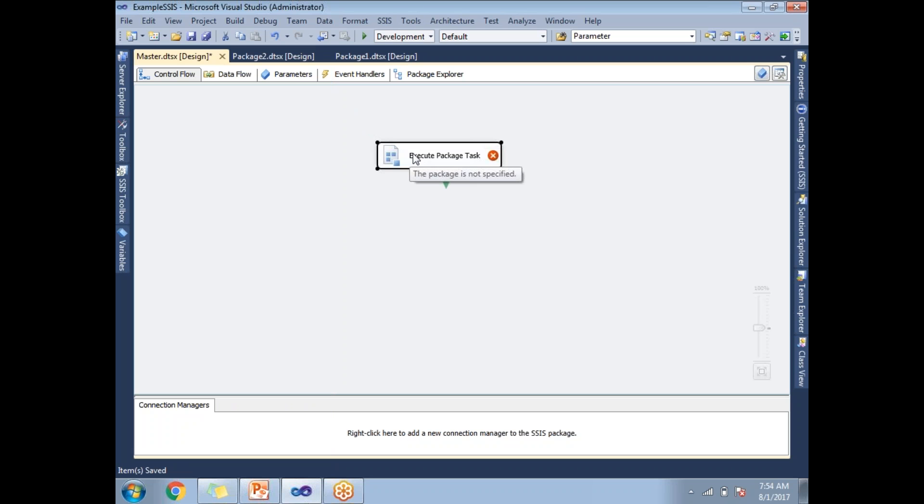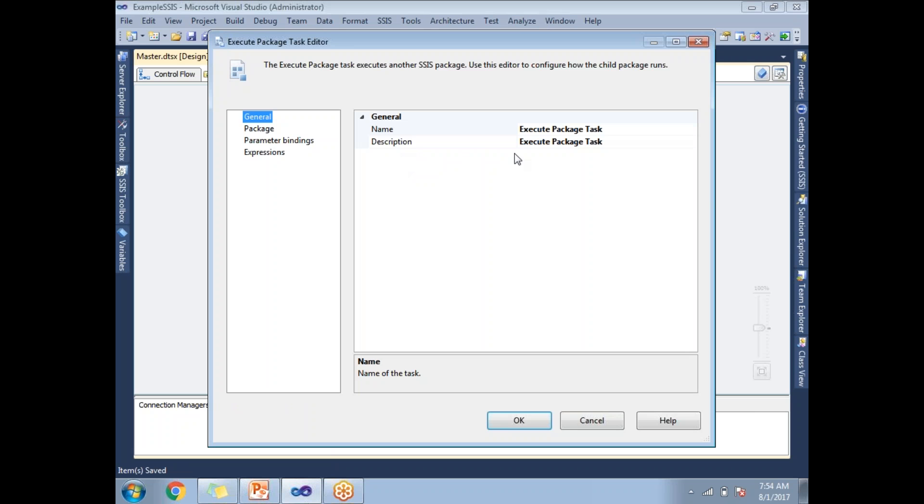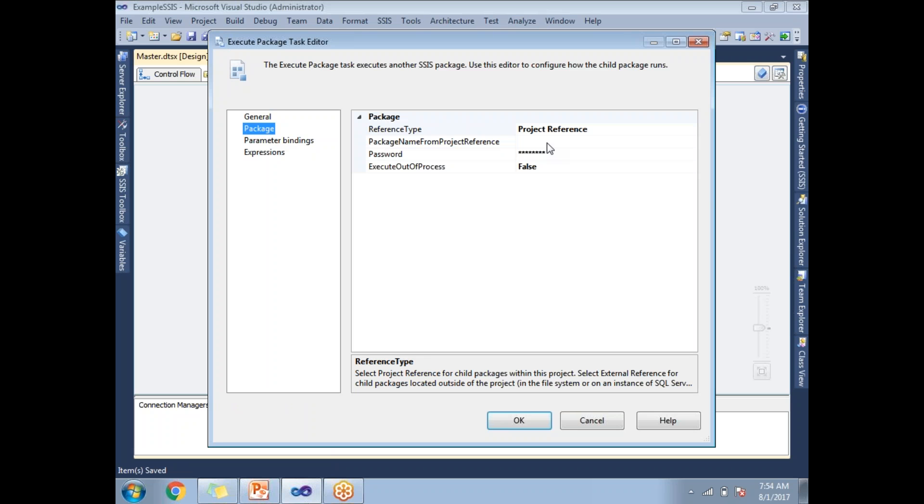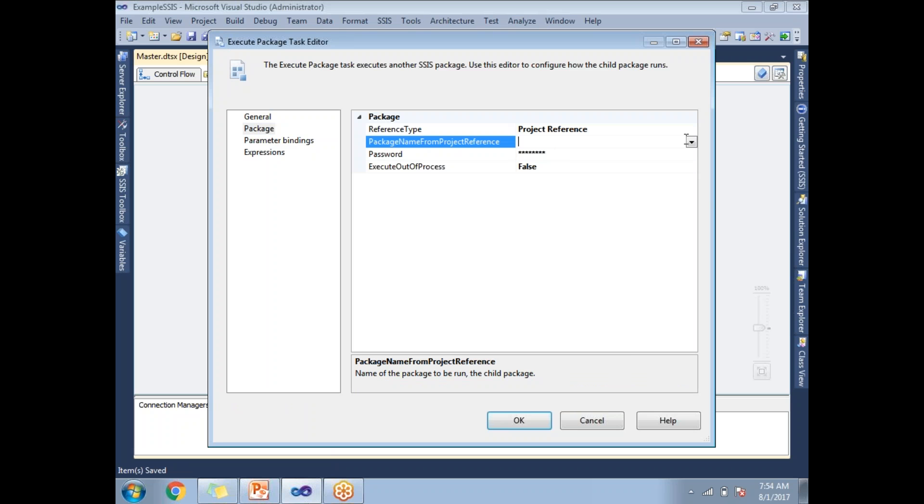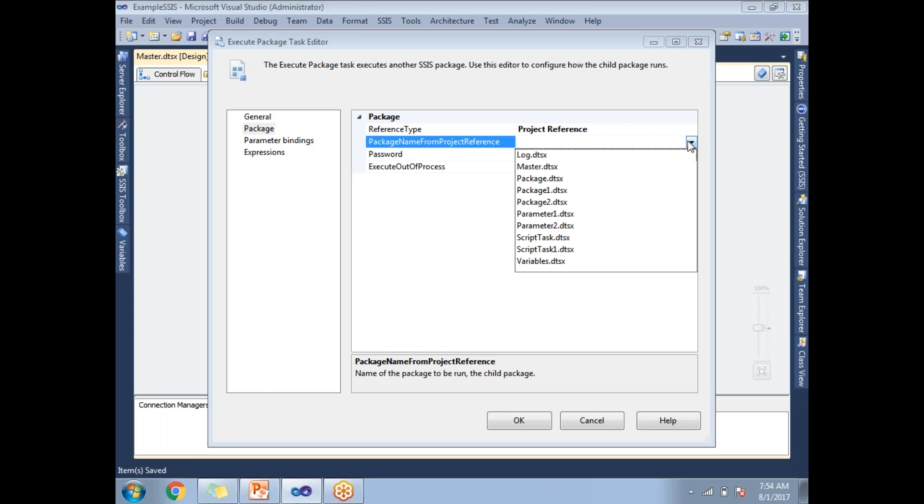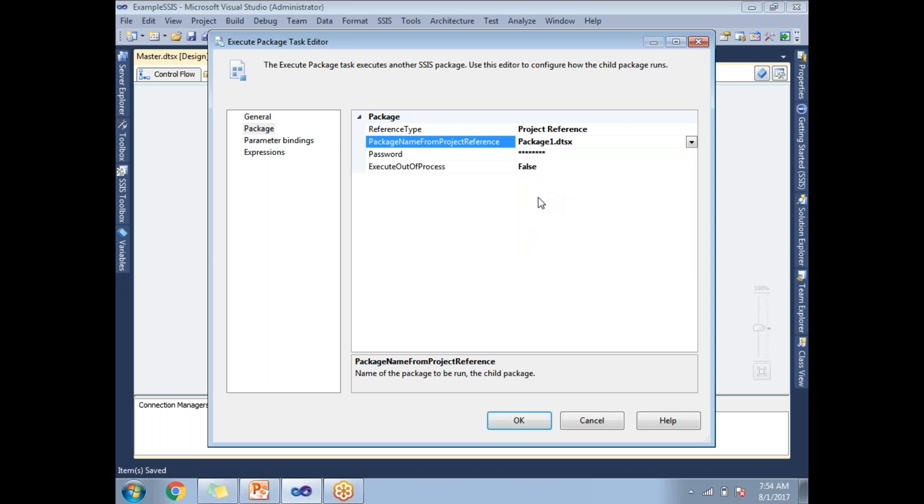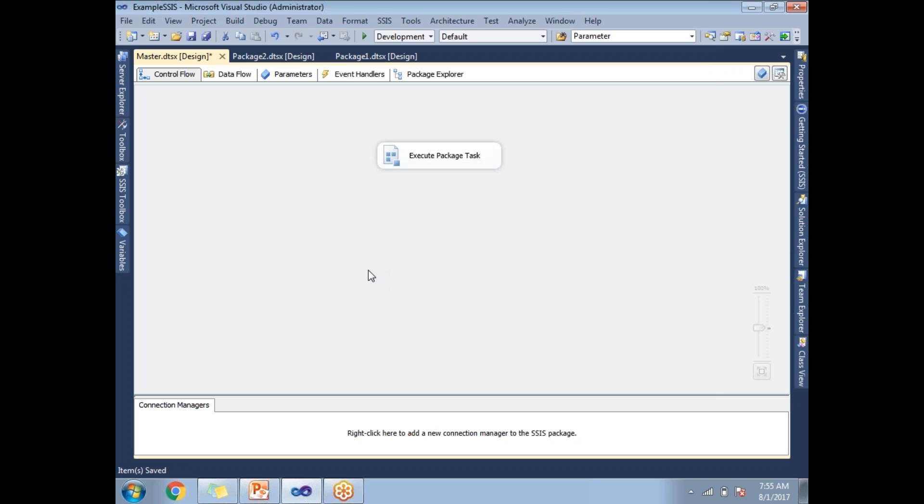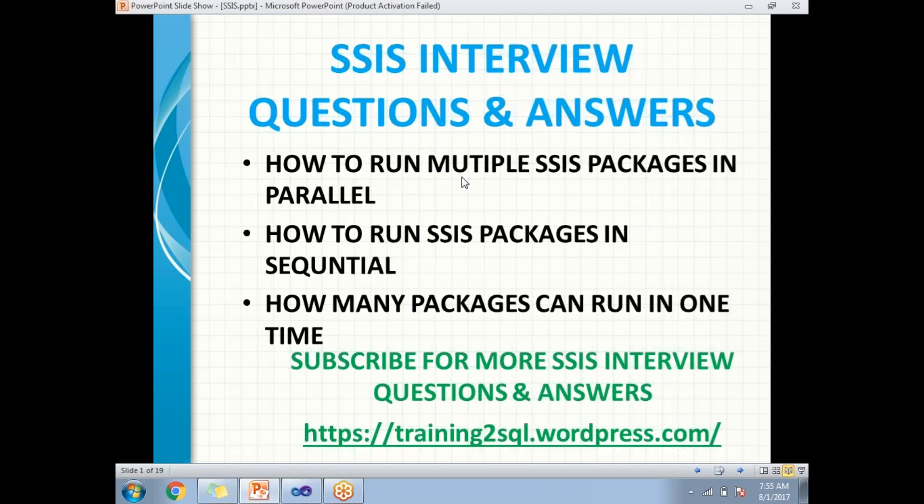So now let me call the package. Go to the package, select the package reference. What is the package name? Package one. Click OK. Now my first point is I am planning to run multiple SSIS packages in parallel.